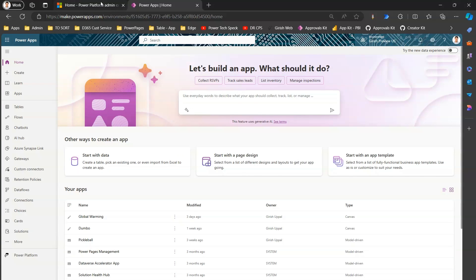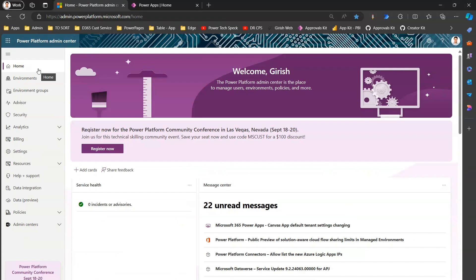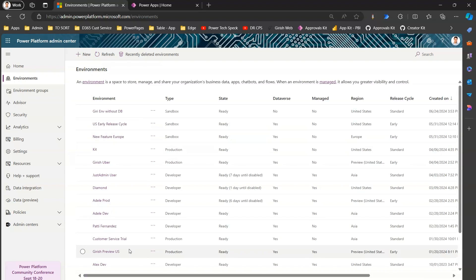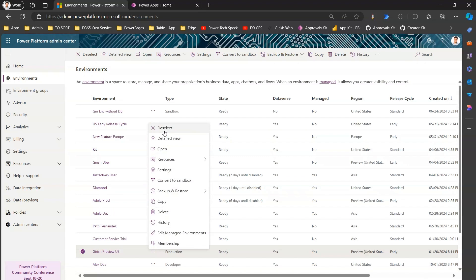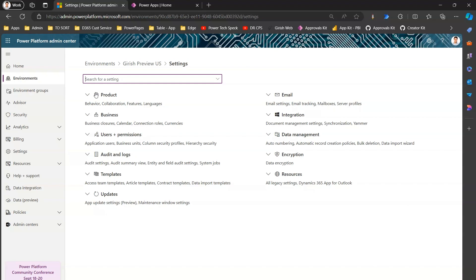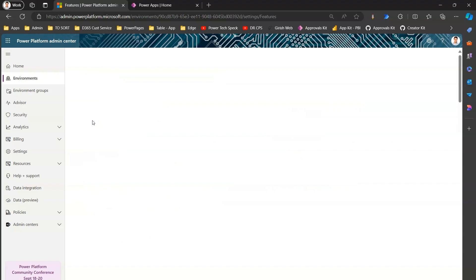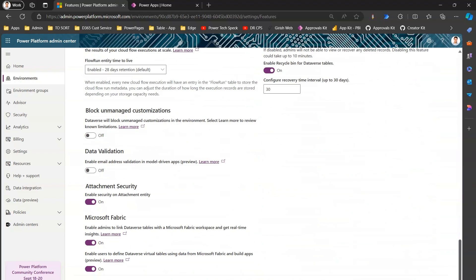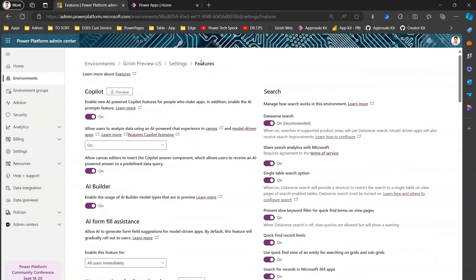Let's jump into the demo. First, to enable all AI-related features for PowerApps, navigate to your environment, click on Settings, then navigate to Products, go to Features, and start enabling all the Copilot-related features. Make sure that after enabling Copilot features you scroll to the bottom of the screen and click Save. I've already enabled the Copilot-related functionality in my environment.